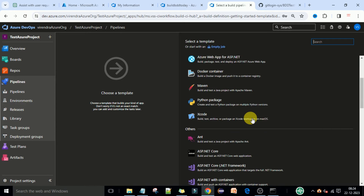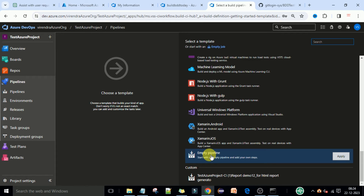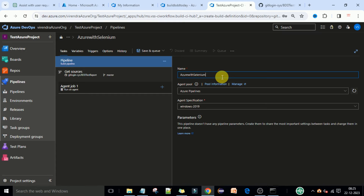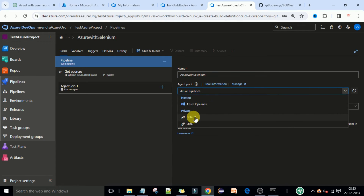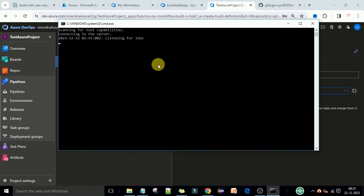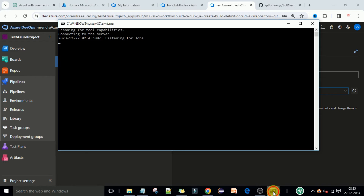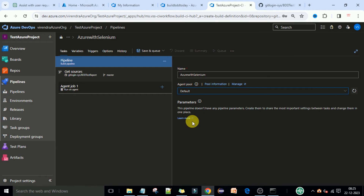After clicking Continue, scroll down and you will see the Empty Pipeline option — select the empty pipeline. Now the build pipeline is set up. Select the pipeline name: 'Azure With Selenium'. Now for the agent pool — this is where we run our automation code. I am going to select the Default pool because I have configured my local Windows machine as an agent in the default pool, and the agent is running on it.